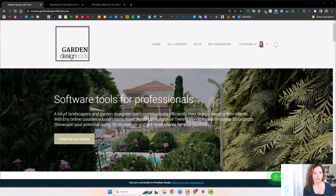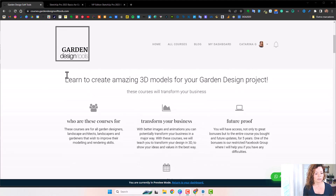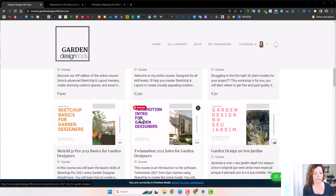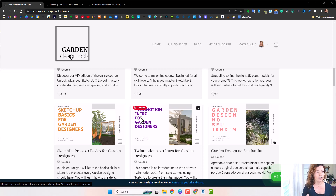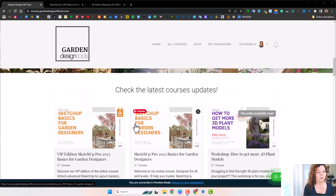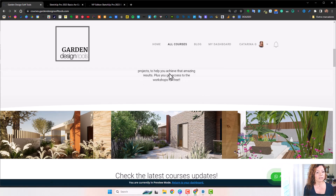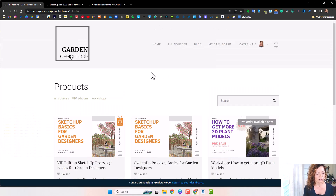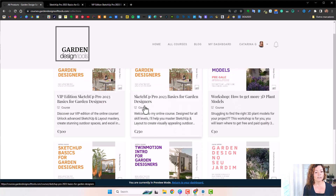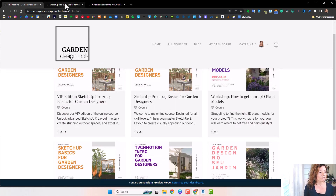So let's check out the course platform. This is the homepage from Garden Design Tools. You can check out some information about the courses. We have courses in SketchUp, Twinmotion, and Lumion. The next one to be updated is going to be Twinmotion — really excited for that. It would be a perfect follow-up to the SketchUp course, because it has so much potential and the entry costs are very low at the moment. You can come to All Courses and see all the courses available on the platform.